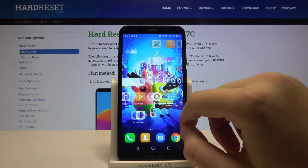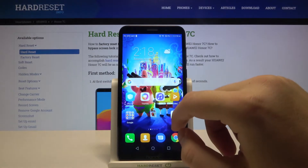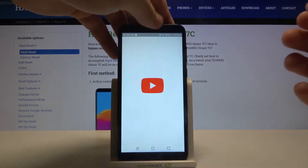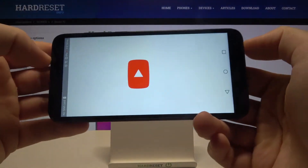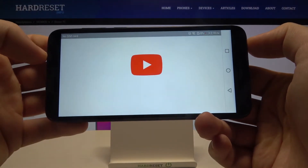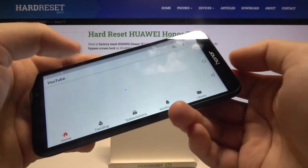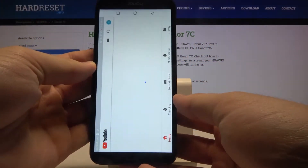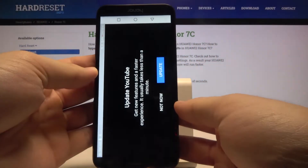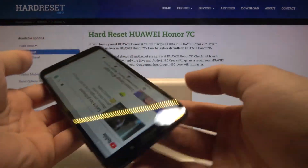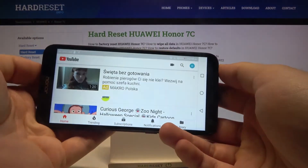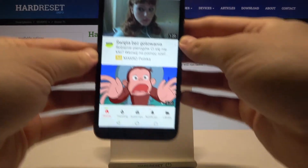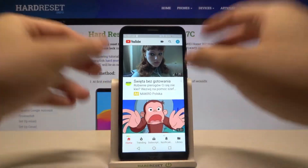So next, for example, go to YouTube, and when you grab your phone and rotate it, you can see that the screen is going to rotate automatically as well.